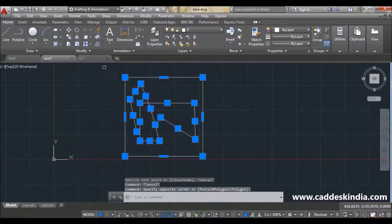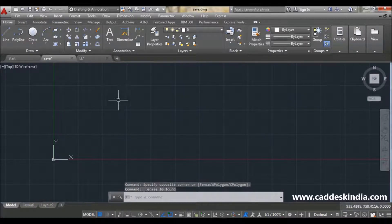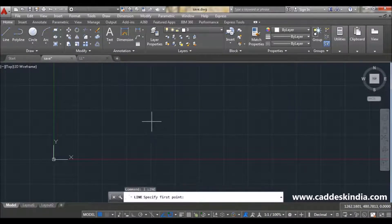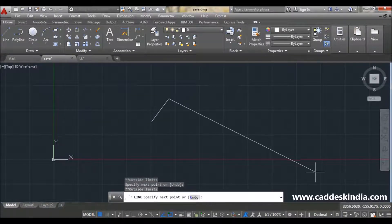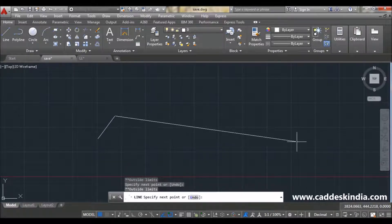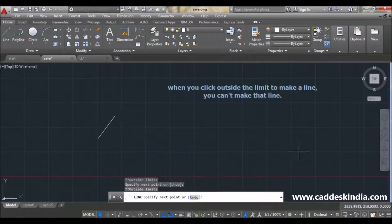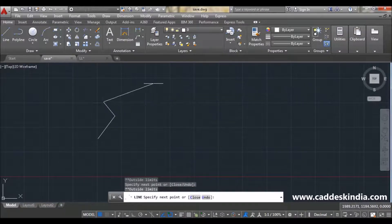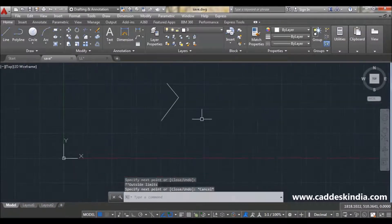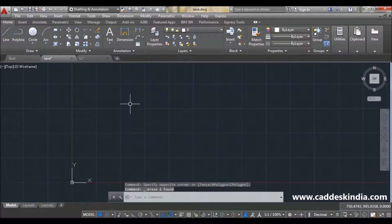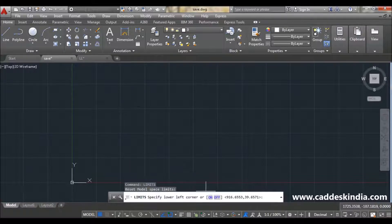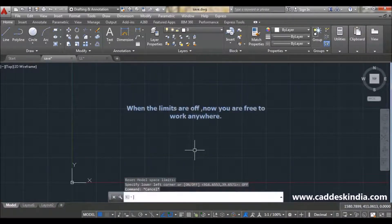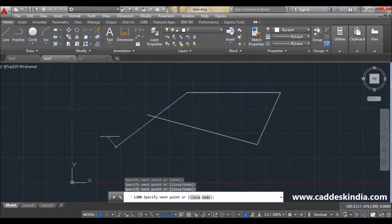If you delete this area or all the objects and want to work again freely, you first have to turn the limit off. Just type 'limit' and then press 'off'. Now you are free to draw anywhere.